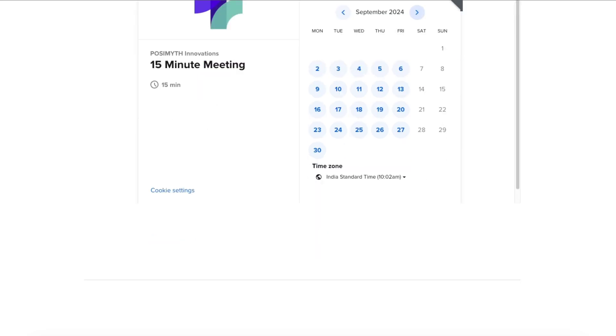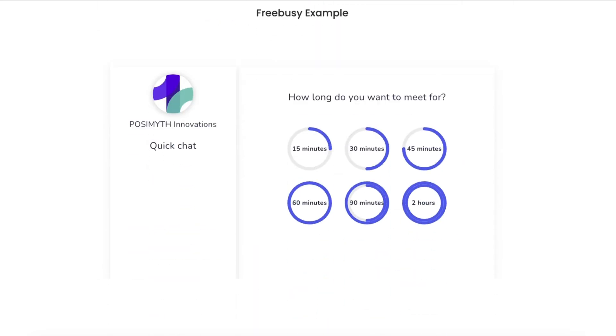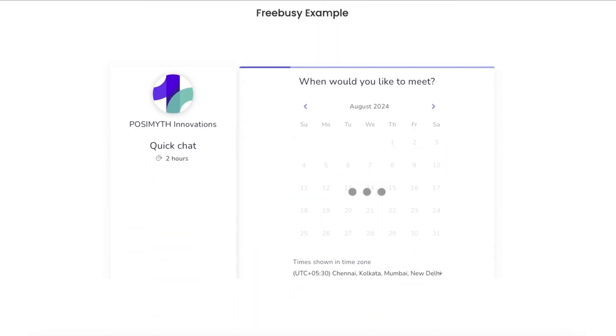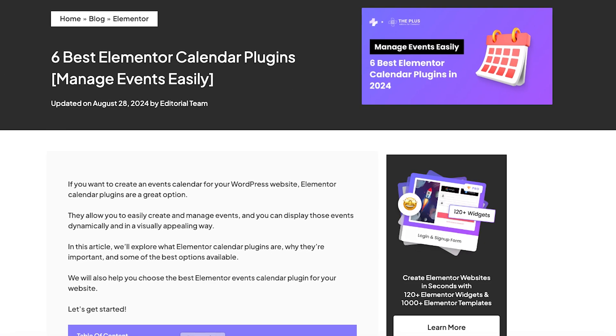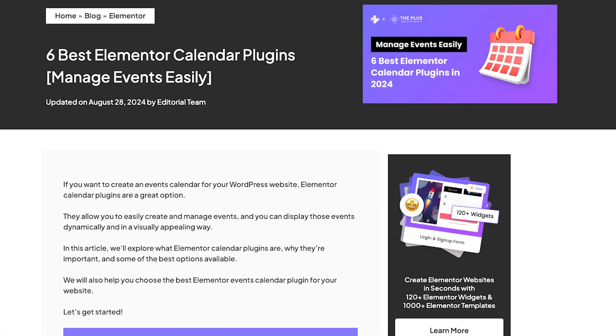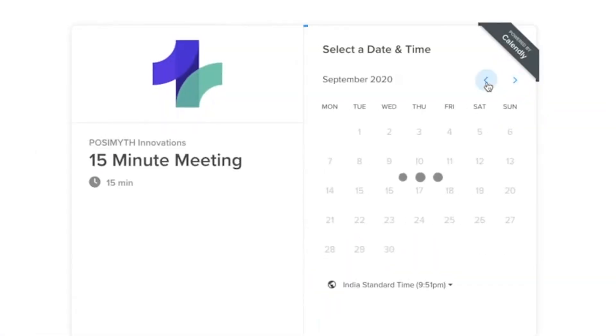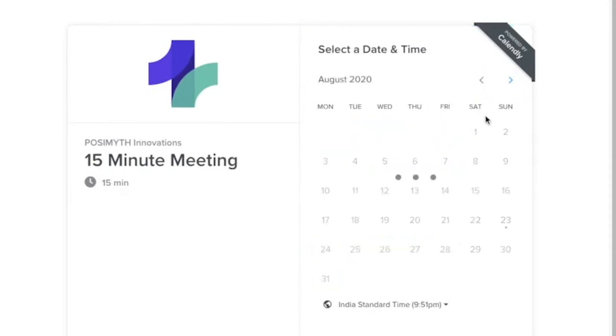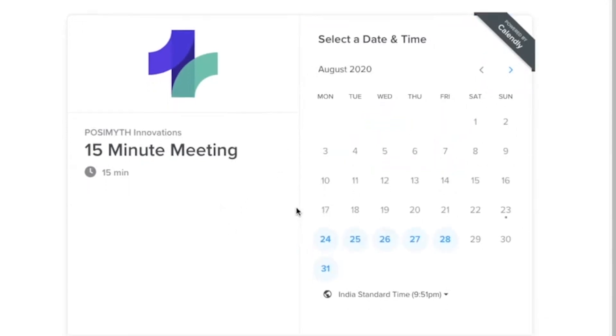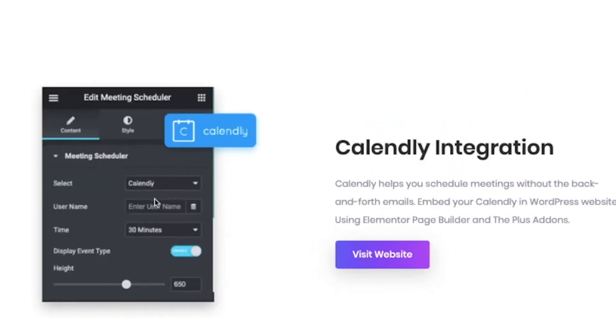Hey there! If you're looking for the best way to add a calendar to your Elementor website, then this video is for you. I'm going to show you the six best Elementor calendar plugins that can help you create and manage events with ease. Whether you're planning an event, managing bookings, or just want to keep your visitors informed, these plugins have got you covered. Let's dive in and find the perfect one for your site.